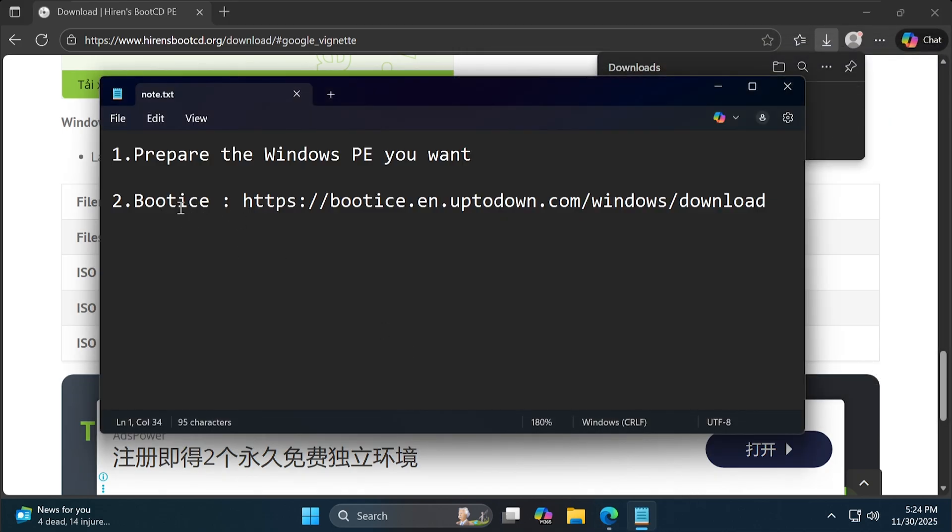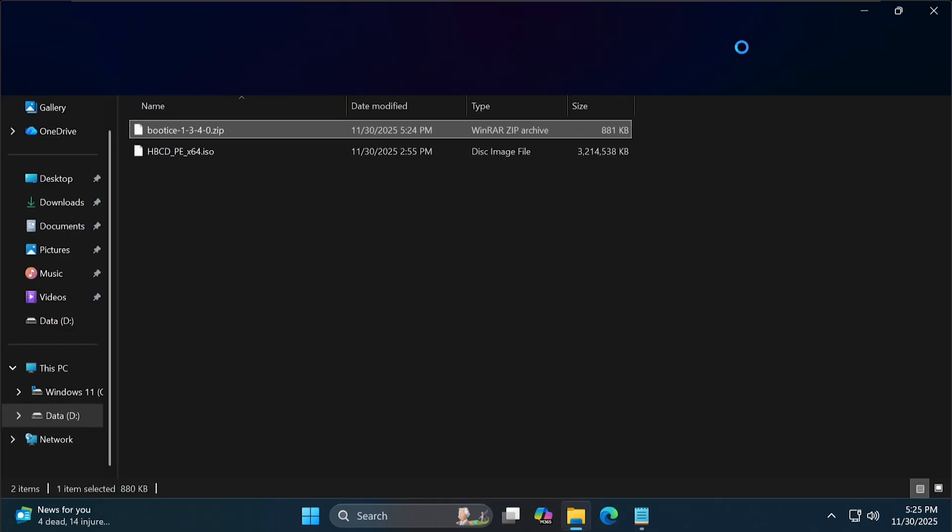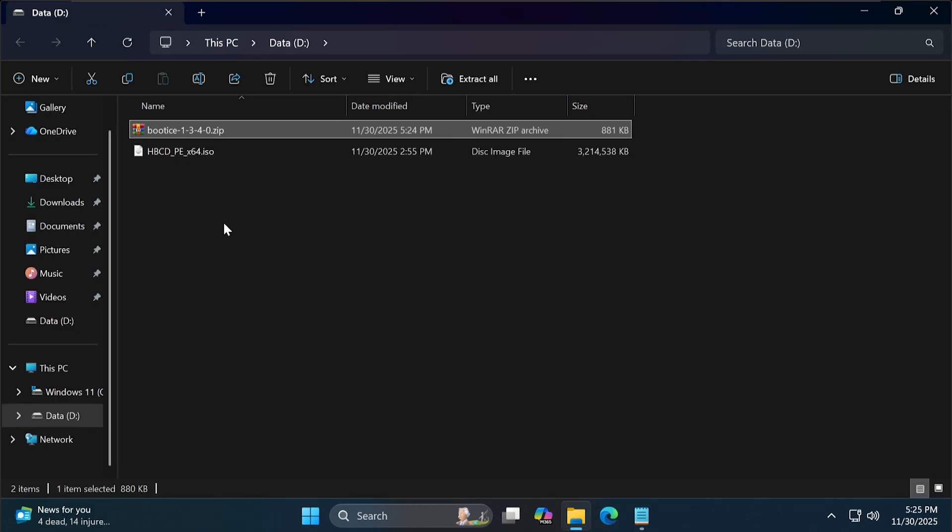Next, you need to download a tool called BootEyes. Now you have all the files, so let's extract BootEyes.